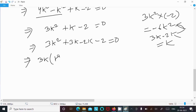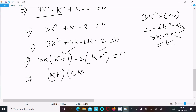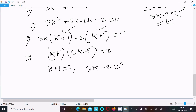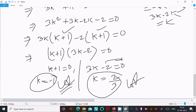Taking 3k common: 3k(k + 1) minus 2(k + 1) = 0, so (k + 1)(3k - 2) = 0. Therefore k = -1 is the first answer and k = 2/3 is the second answer.